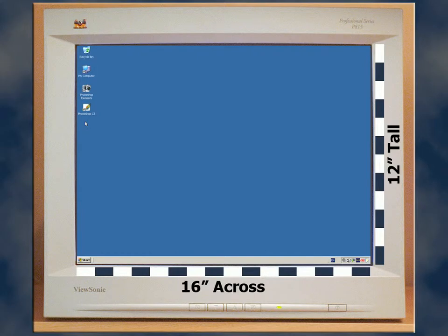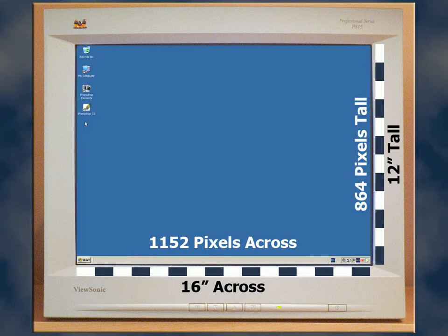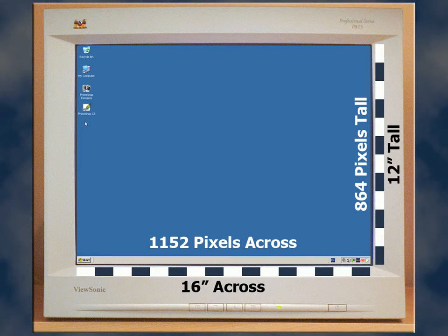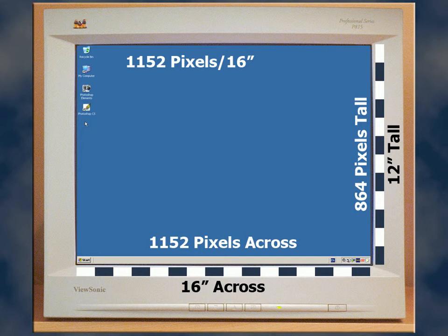Here's how the screen looks with 1152 pixels across and 864 pixels vertically. Again, we'll calculate the monitor's resolution in pixels per inch.